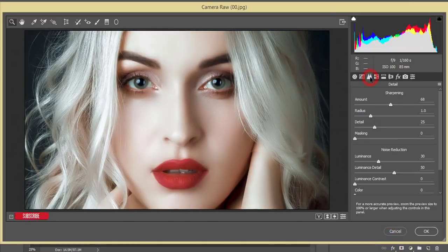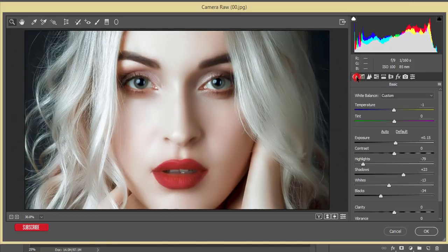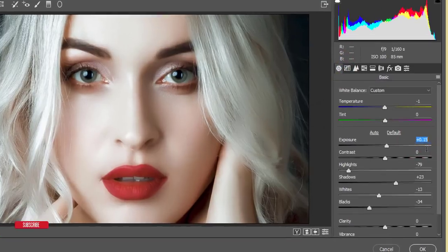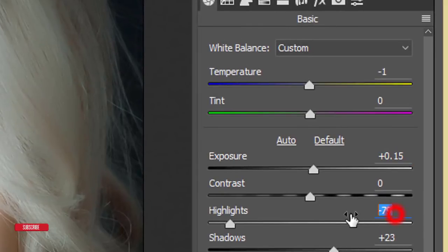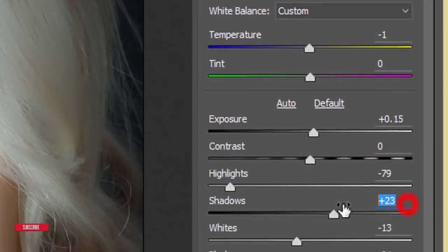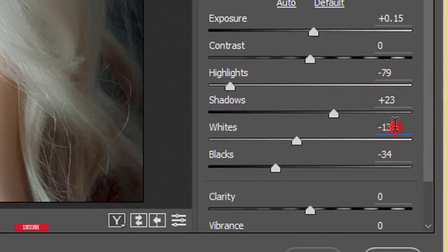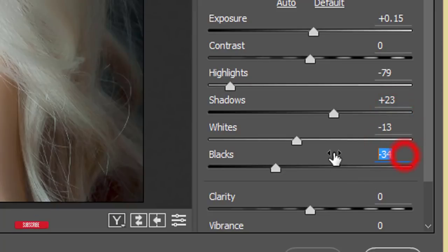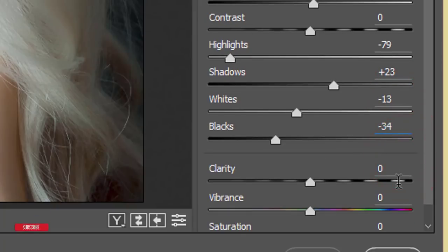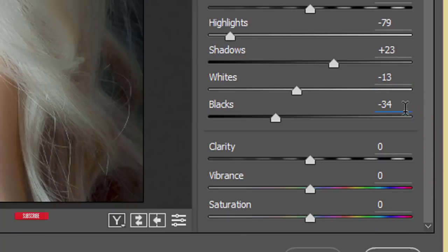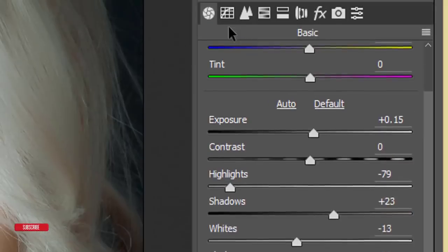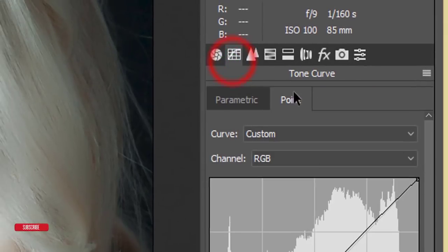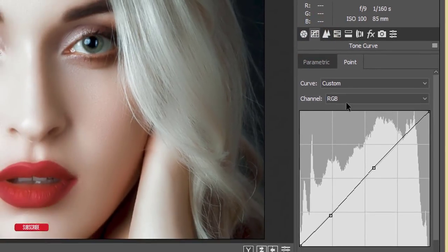If you need you can change the settings. Let's see the settings. The exposure plus 1.5, highlight minus 79, shadow plus 23, white minus 13, and blacks plus 34.